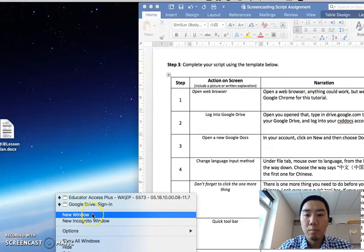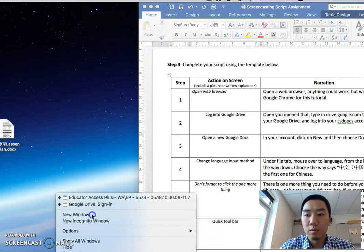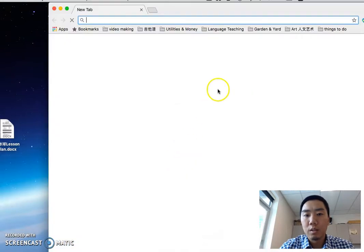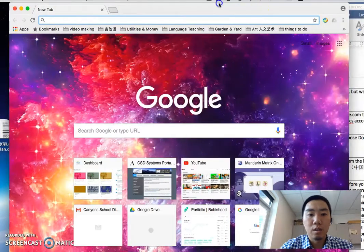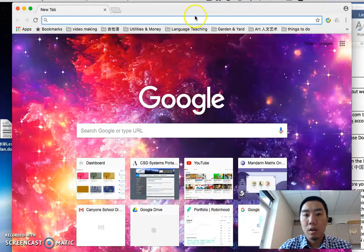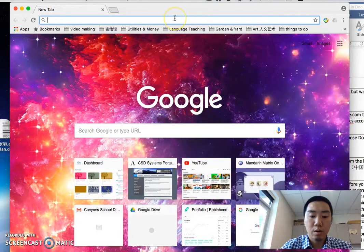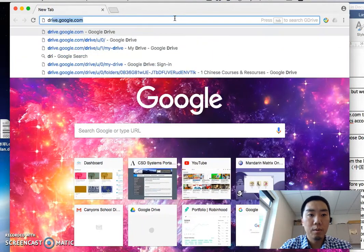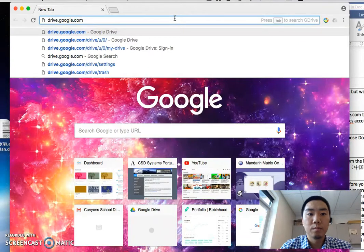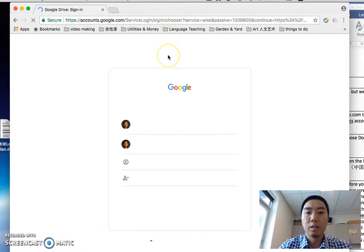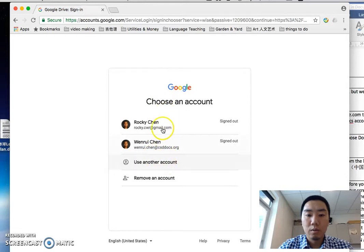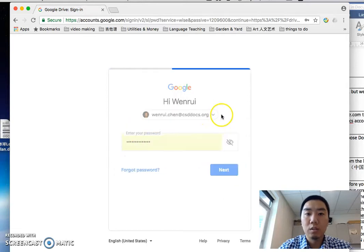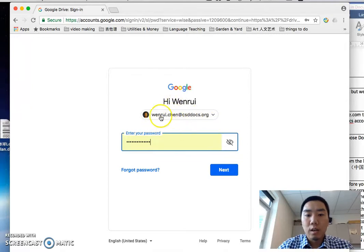I'm using Google Chrome today, but you could use anything else. Now in your browser, type in drive.google.com and press Enter. Once you are in, I want you to log in with your CSD Docs account.